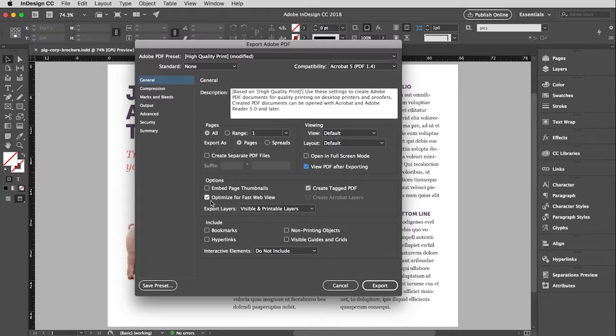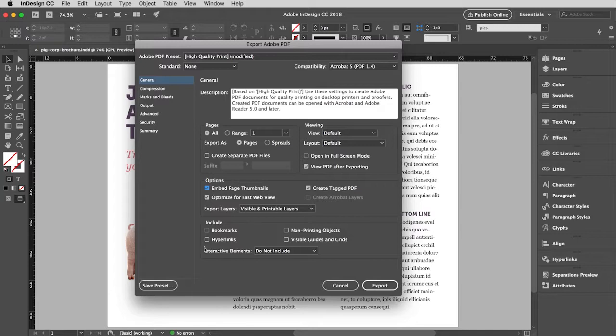We don't need to create separate PDF files from each of the different pages. I don't want to control whether they see it in full screen mode. I am going to go ahead and view the PDF after exporting. Optimize fast web view, good. And I do like to embed page thumbnails so those thumbnails travel with the file. And then this down here you'll see you can have some interactive elements. So if you set up what are called bookmarks, which are basically links to different pages, or hyperlinks, which we covered in an earlier video, then you can turn those on.